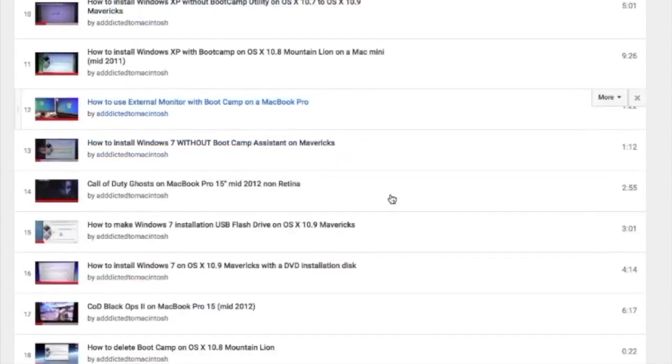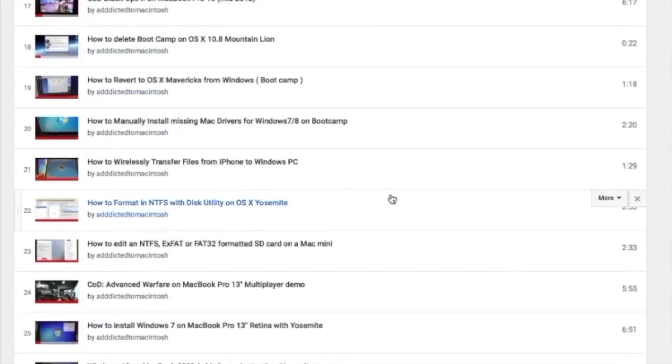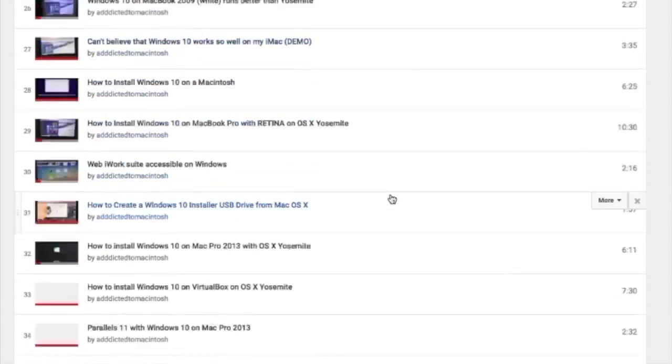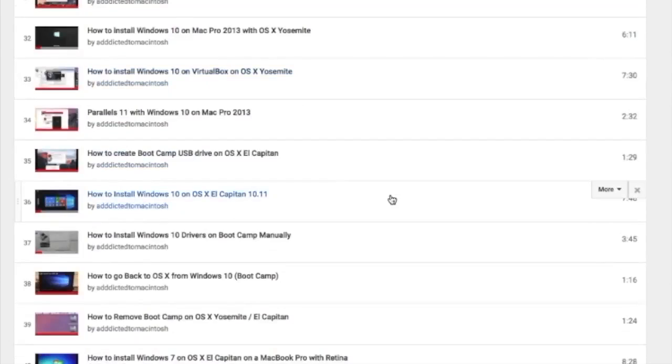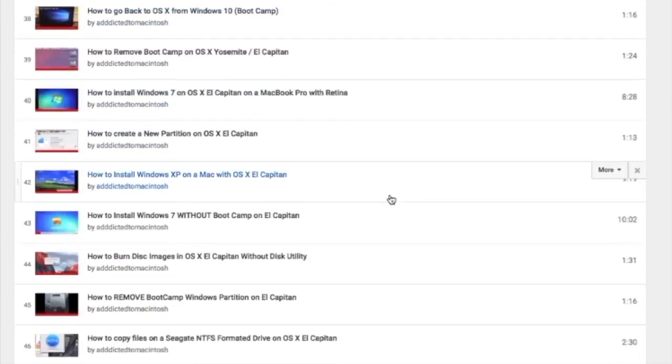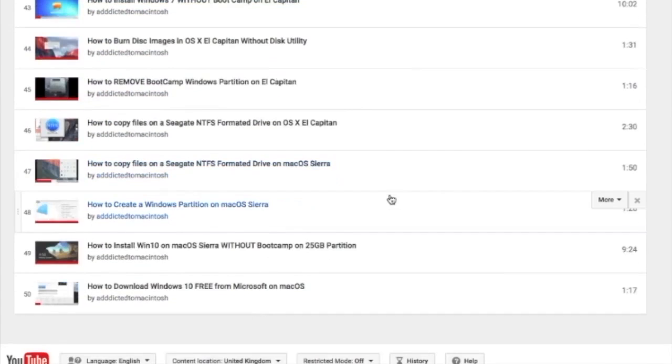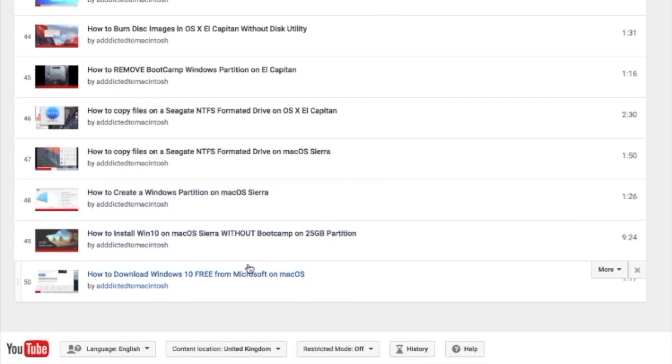You can also check my Bootcamp playlist. There are many videos on how to install Windows XP, Windows 7, Windows 8, and Windows 10 on a Macintosh. Check it out.